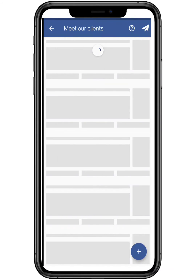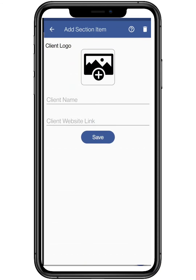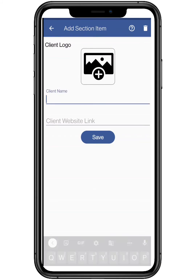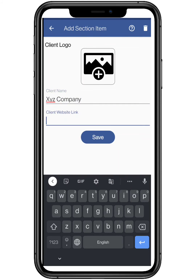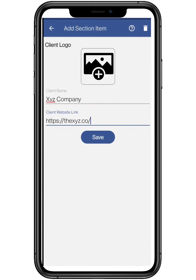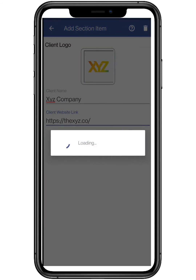To add more clients, click on the plus symbol on the bottom right. Add the same credentials: enter the company name, company website link, and the company's logo from your smartphone gallery. Click on save to add.